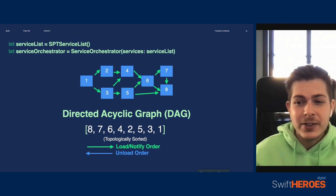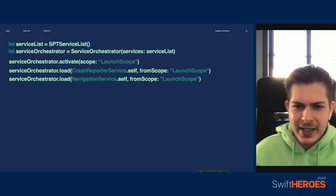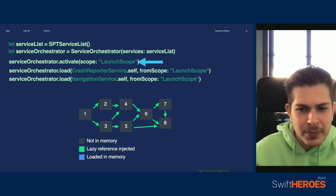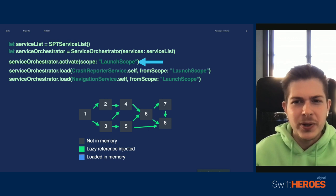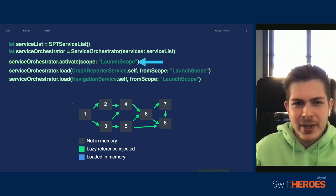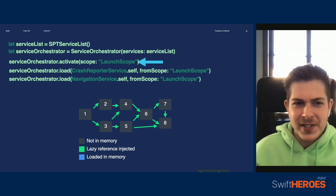Anyway, now that we know that our graph is valid, we are finally ready to launch the app. After building the orchestrator, at some point in the app delegate, we are going to activate our first service scope and load some of the services inside that scope. We are going to start Spotify by initializing something we call a launch scope, which represents services that are absolutely necessary for the app to work, like crash reporting and the UI navigation system itself. But the service system needs to be very careful about this process. Because an app like Spotify has hundreds of modules, I cannot simply load all of our services at once — launching 400 services at once would cause a noticeable slowdown in the app startup process.